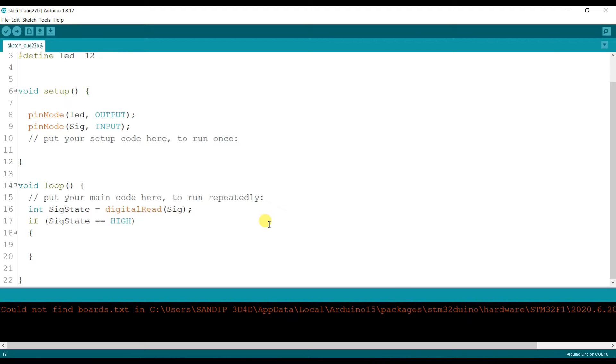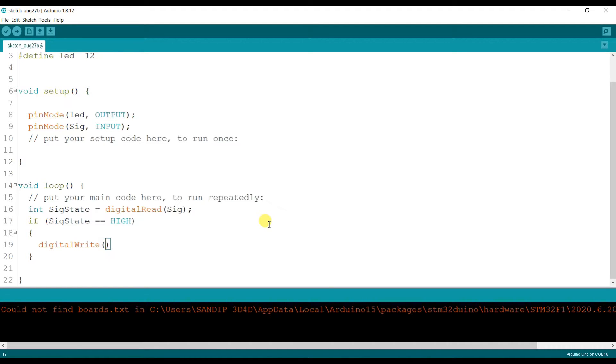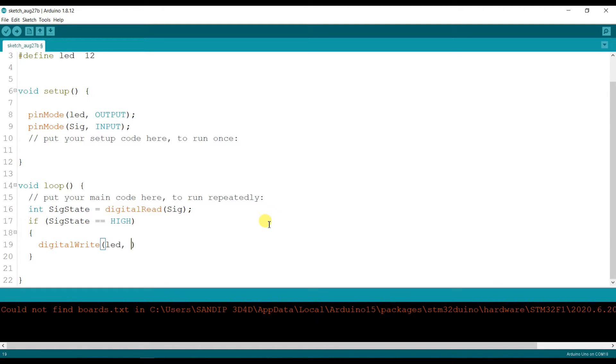LED will turn on, so digitalWrite led comma HIGH. The LED will be high.